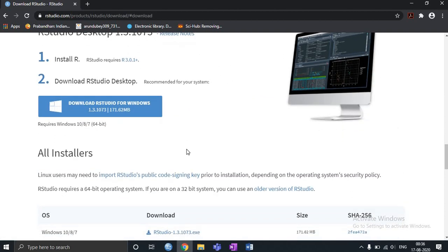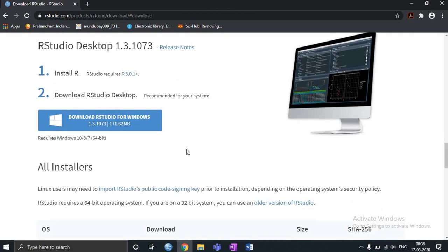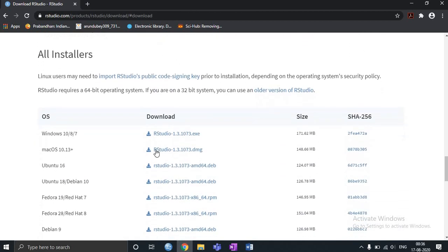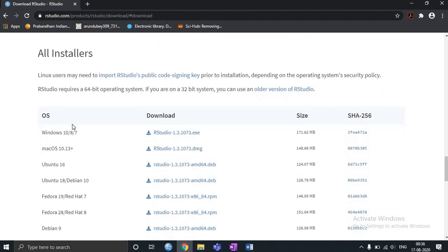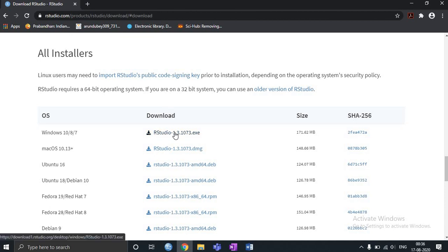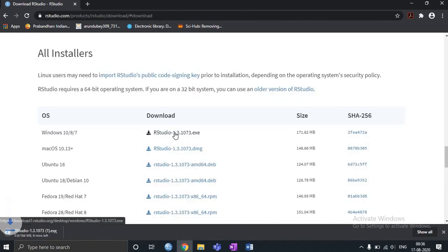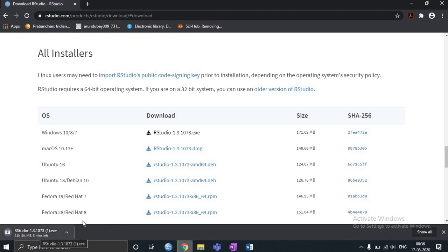Once I click download, you can see this is for Windows 10, 8, or 7. Just click here. Then you can see that R Studio is getting downloaded. It takes around 5 minutes to download.